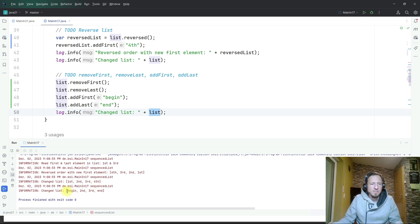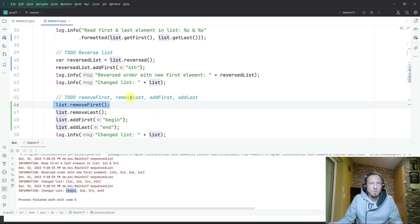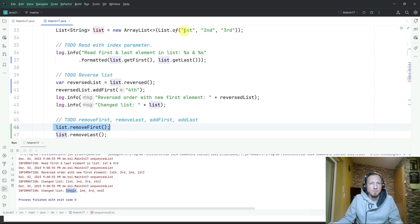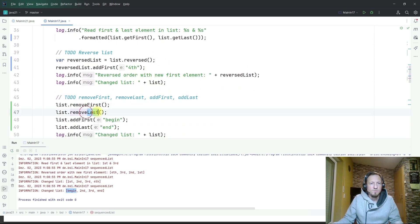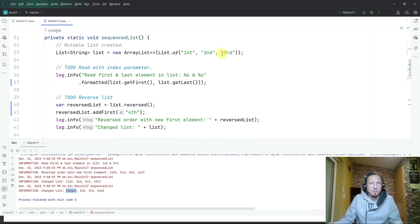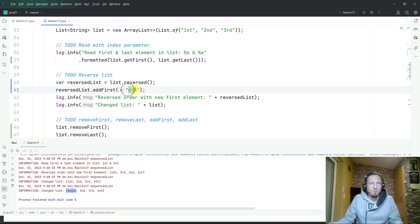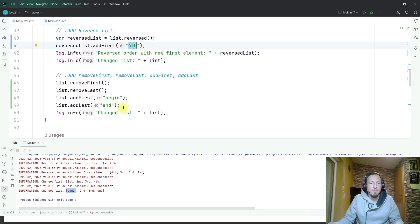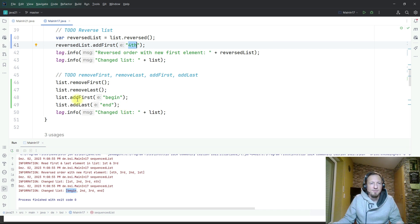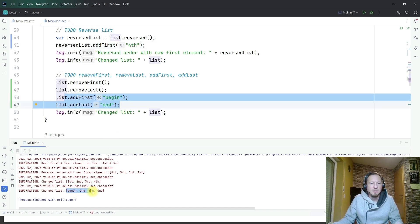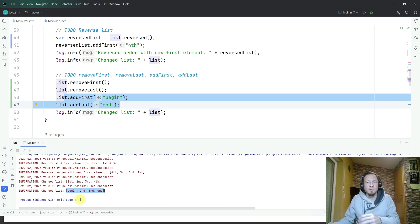It will not have anymore first and last, so the last log statement here will change. I will prove it by executing it. Here we see we have now begin at the first place because we first removed the first element, then we removed the last one which is the force element which we added. Then we have a new first and a new last element and that ends our code with this list: begin, second, third, end.